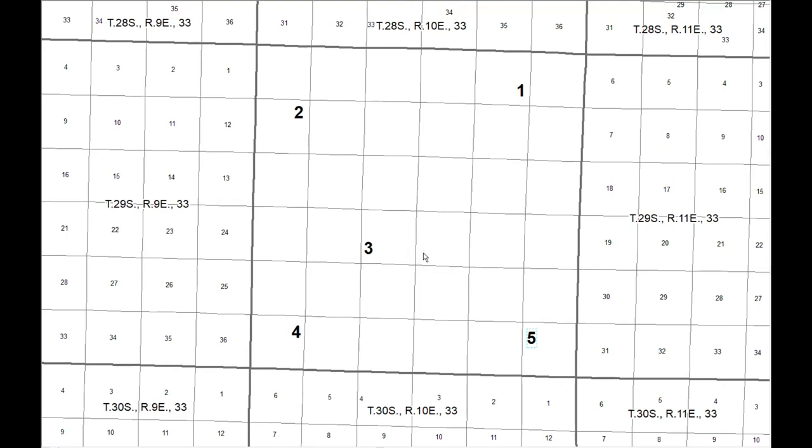And so all you have to do for the lab is figure out which township and range descriptors you need for each of these numbers and send them to me in an email and you'll get your points.